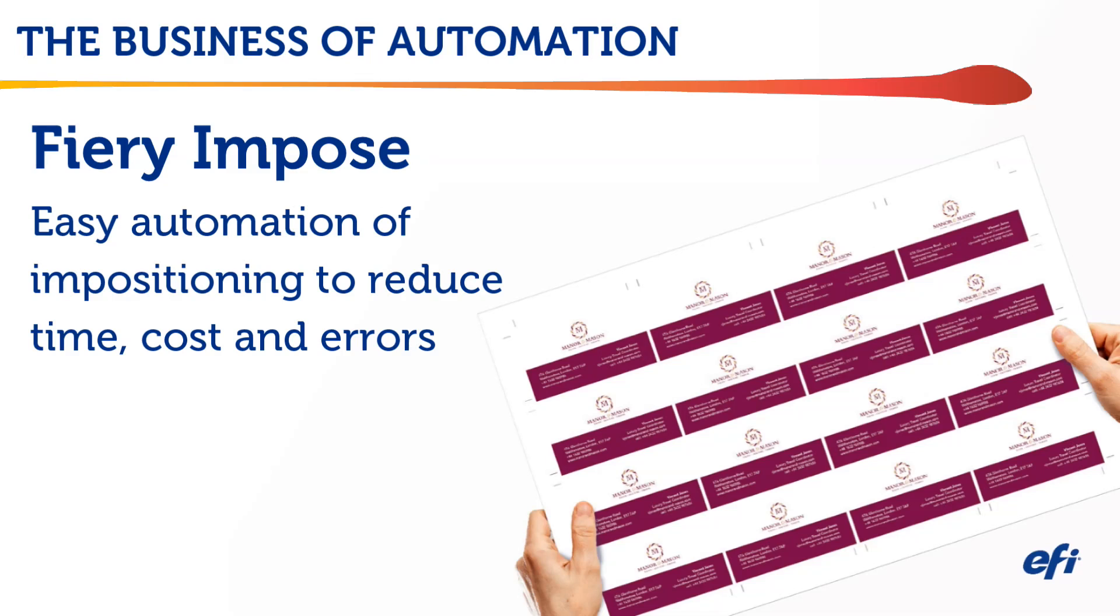In this EFI Business of Automation video, we explore how Fiery Imposed can streamline impositioning to save your business time and cost while reducing errors.